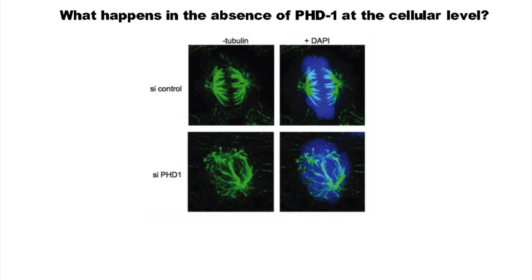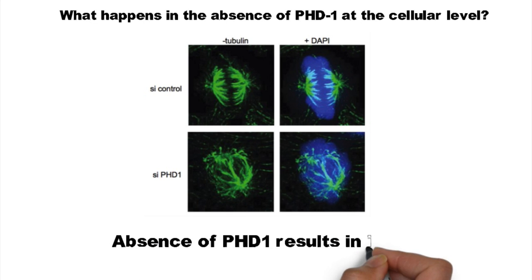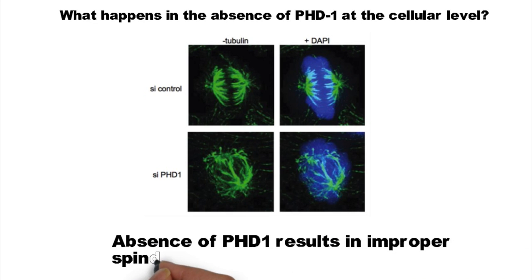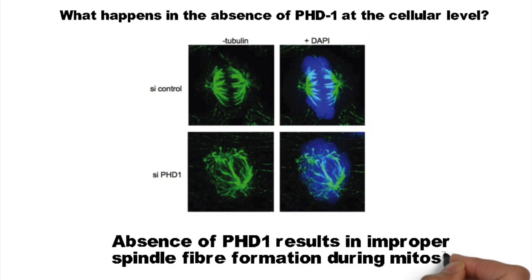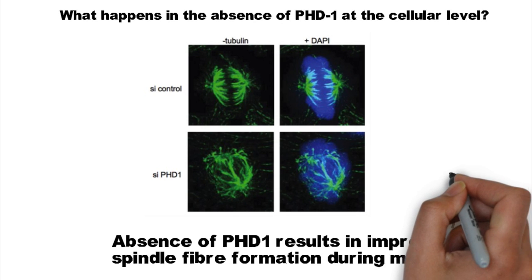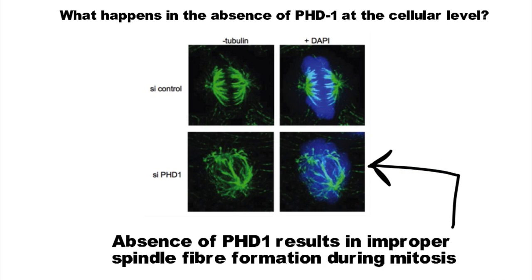Fluorescent images show the spindle fiber formation in the presence and absence of PHD1. The top two panels with non-functional interfering RNA controls show green fluorescent spindle fibers correctly formed.